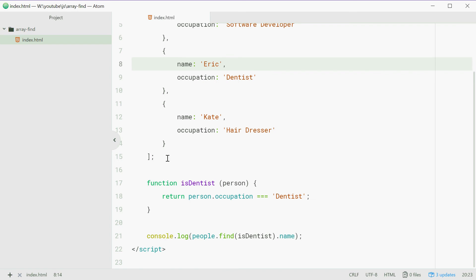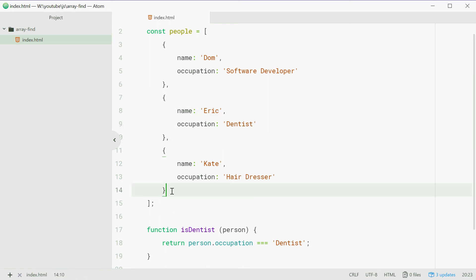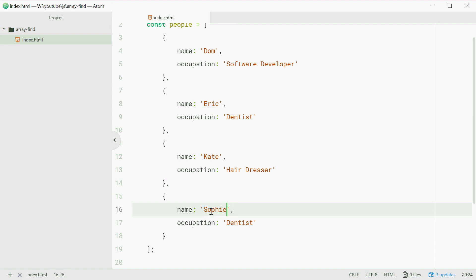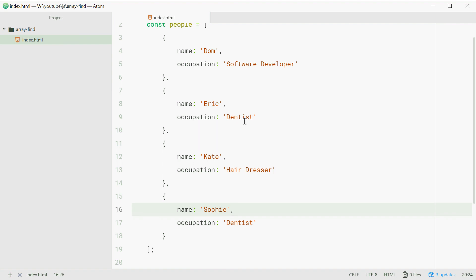Just keep in mind that this find method will return the first element in the array. So if we copy Eric and paste him down there and change the name to Sophie, we'll save this and then refresh and we still get Eric because Eric comes first in the array.